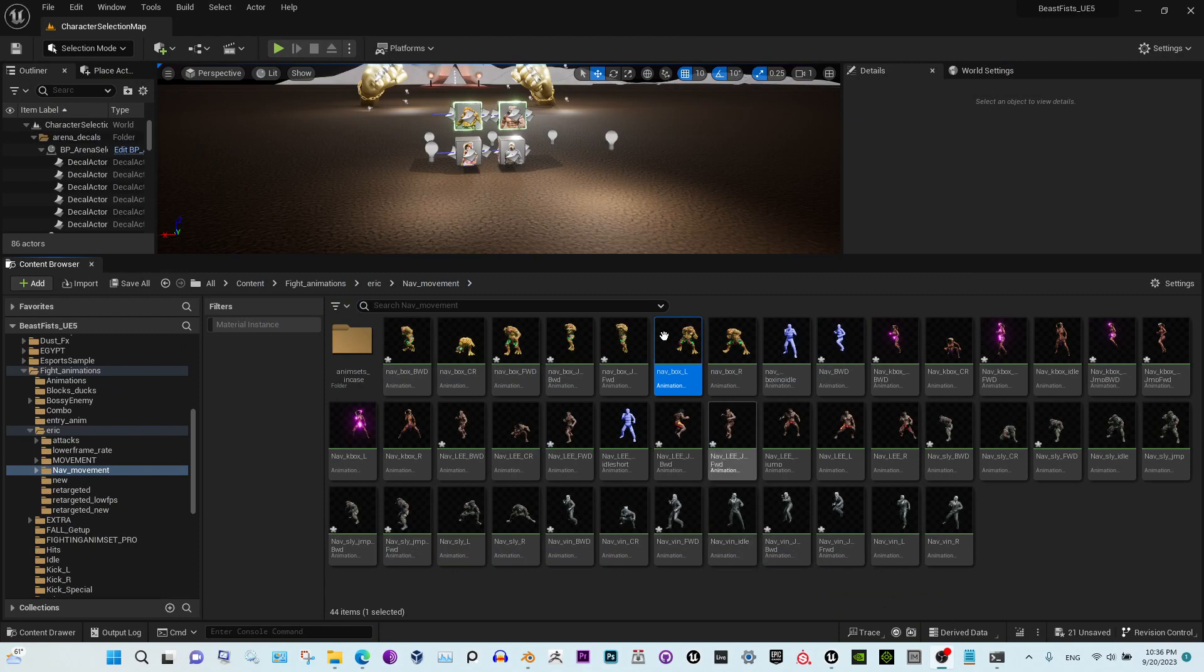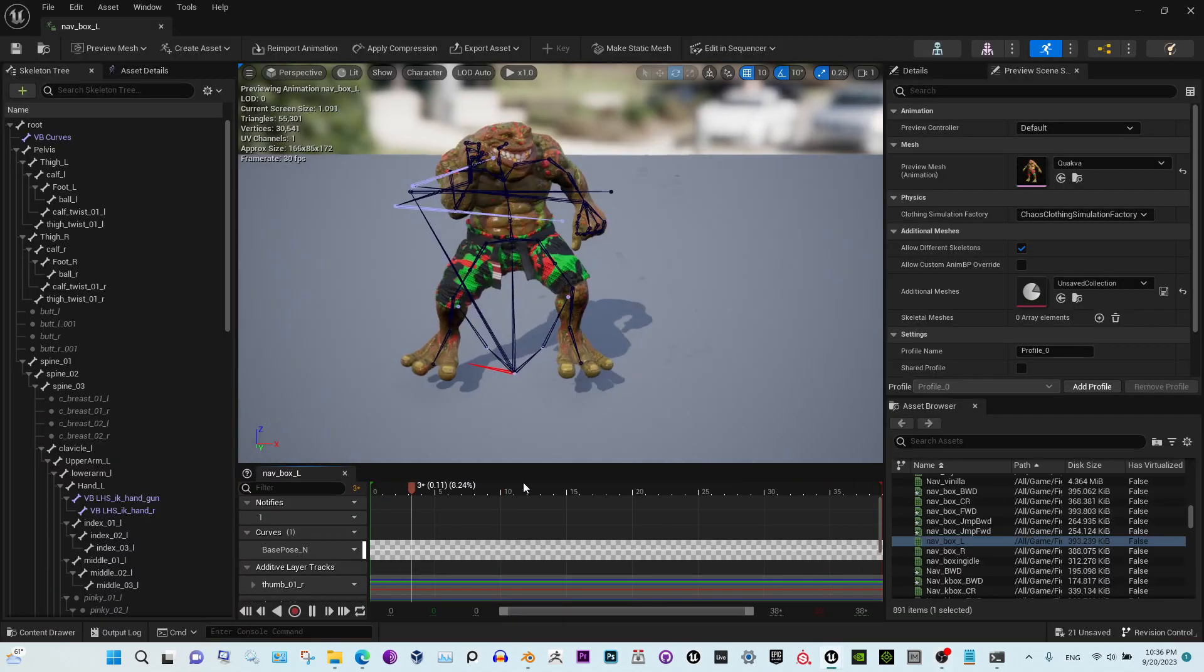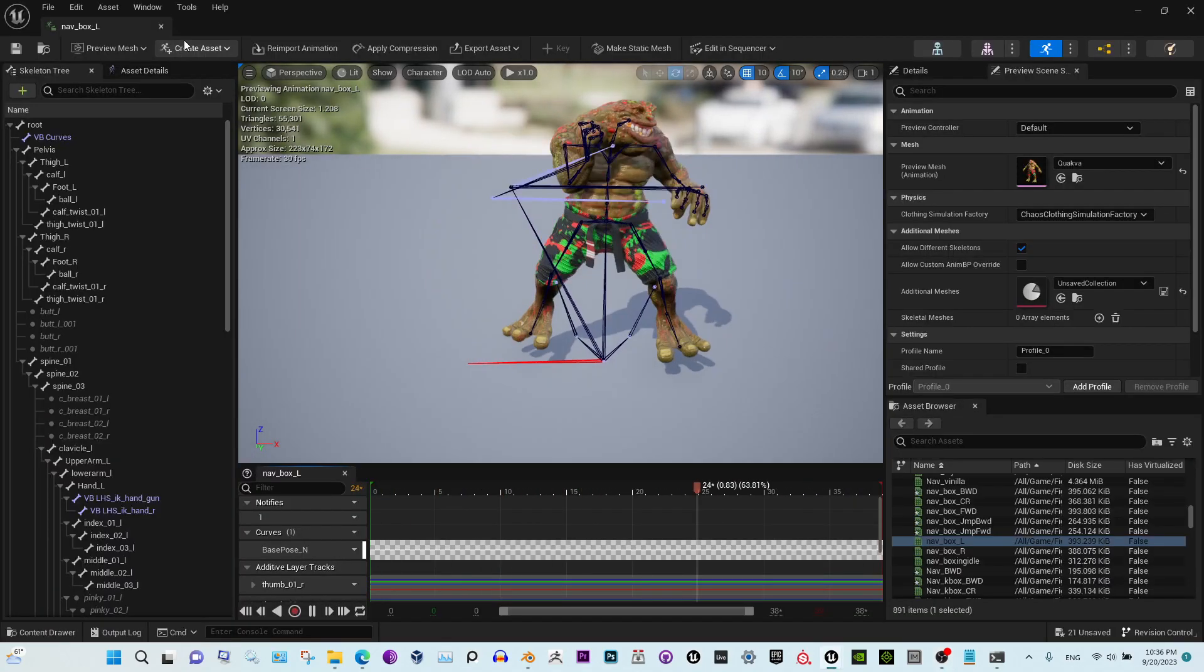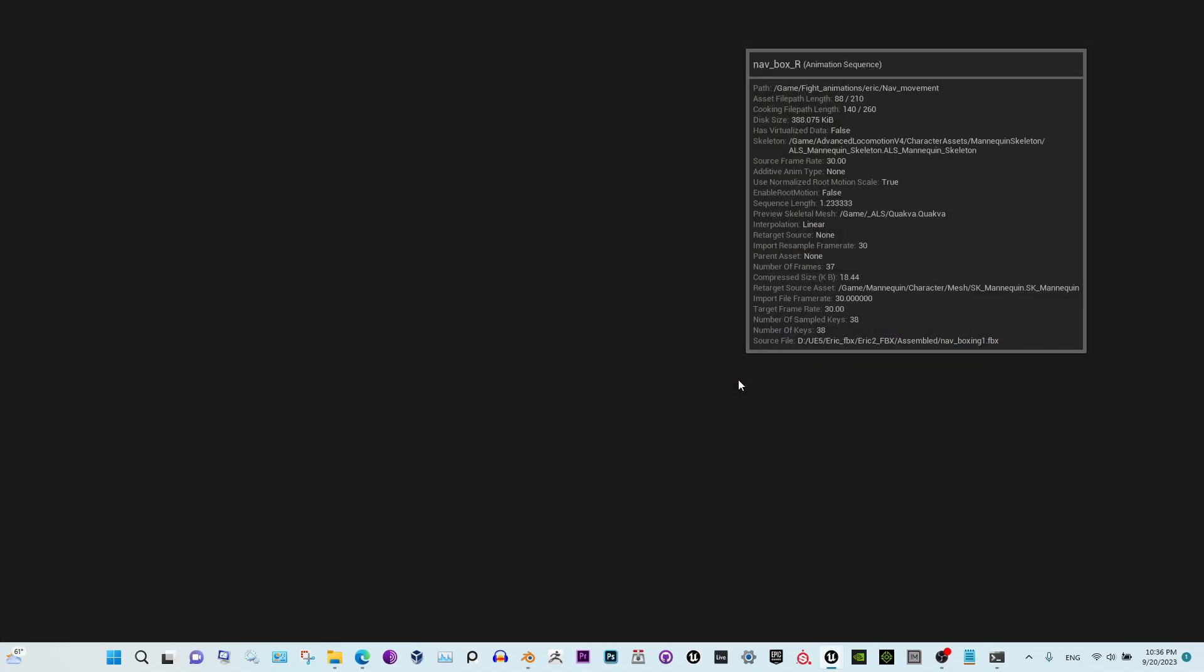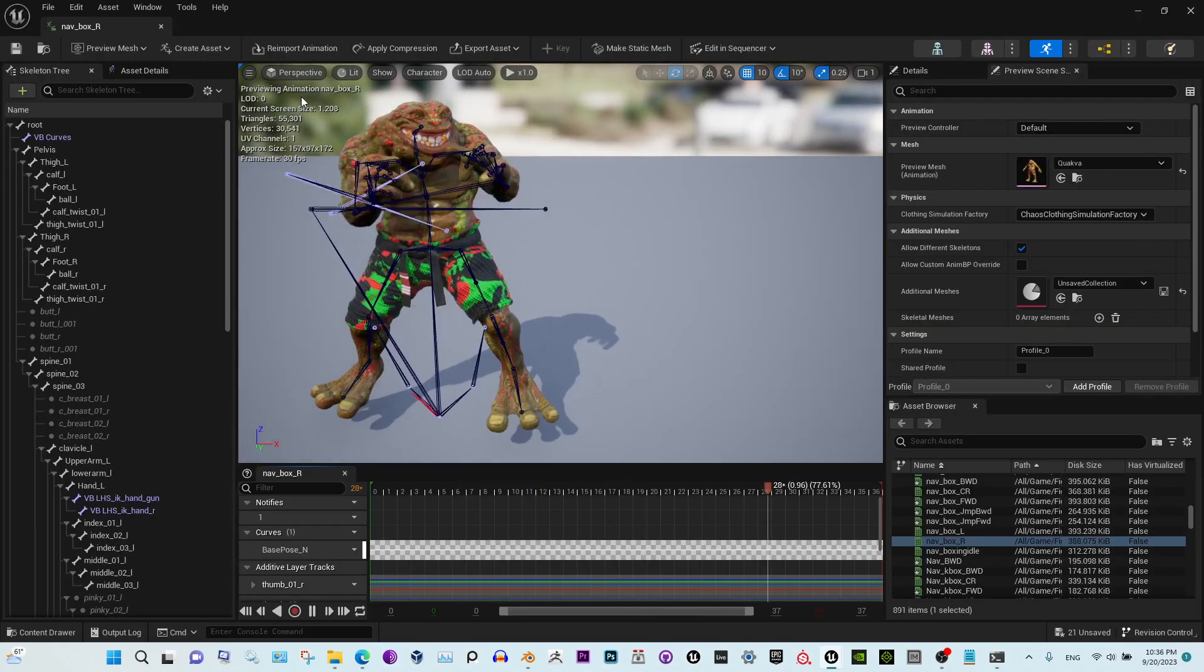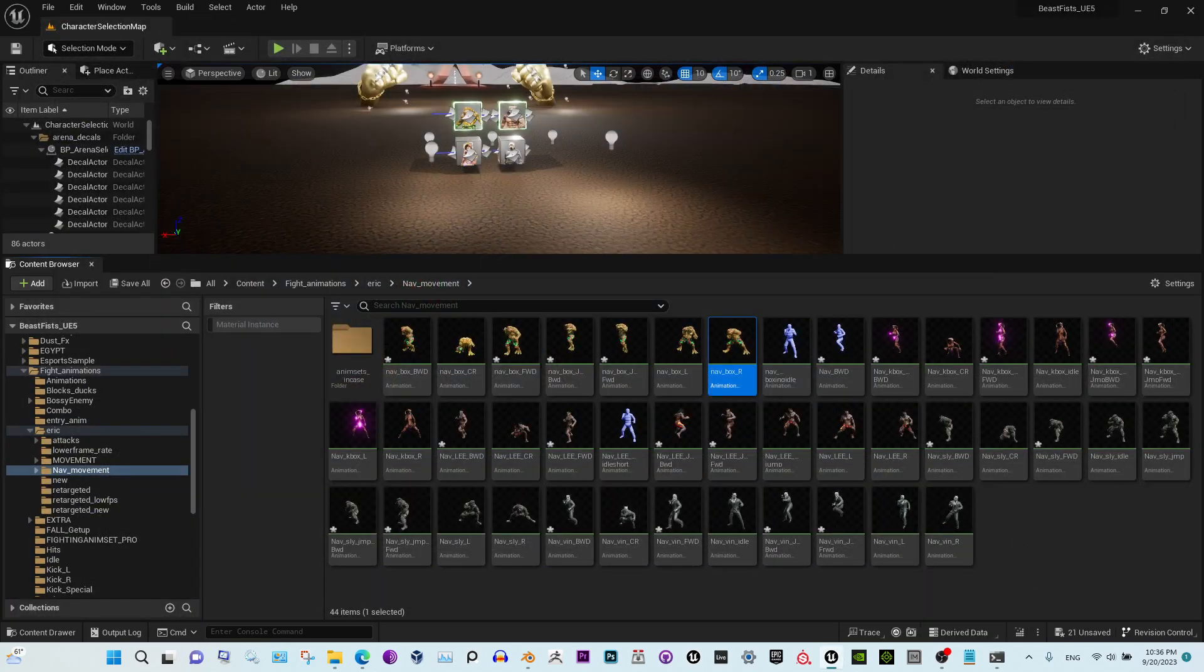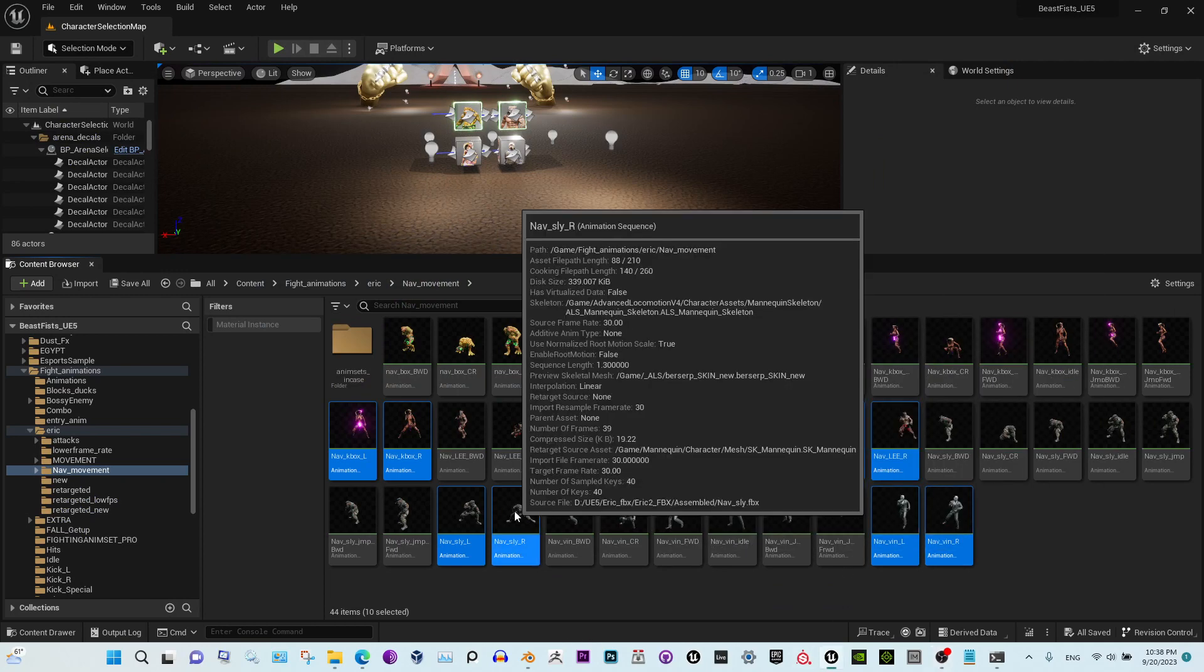Now I'm going to show you how to handle the ones that go left and right, so like these ones. Let me select them real quick. Okay, so looks like I've selected all the ones I need.